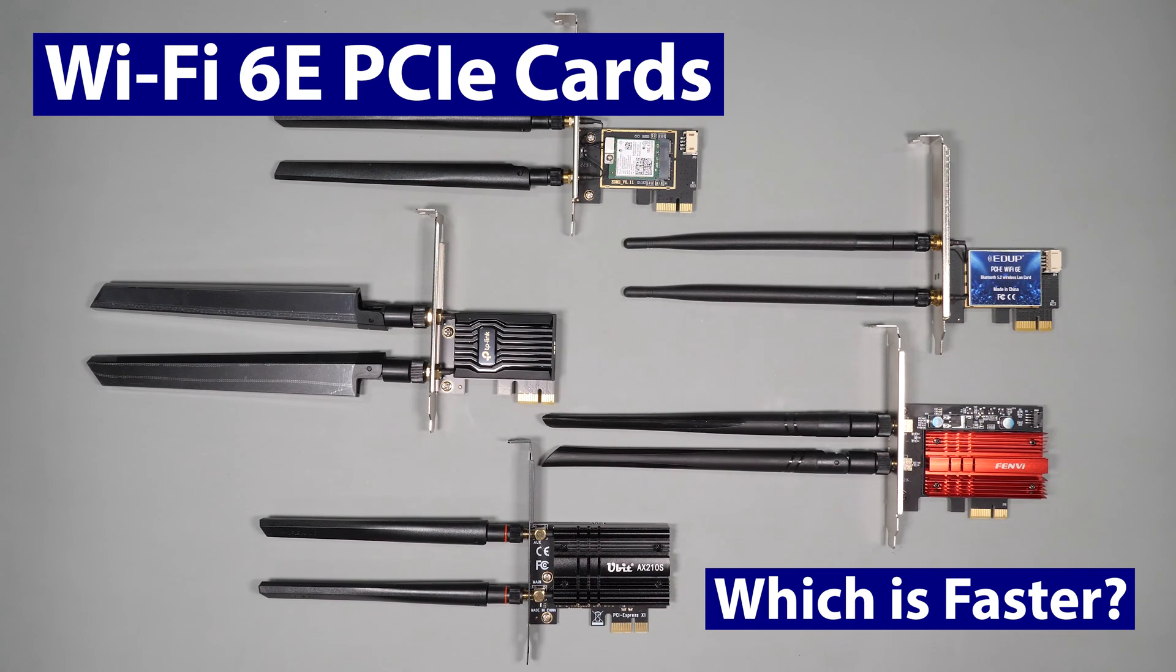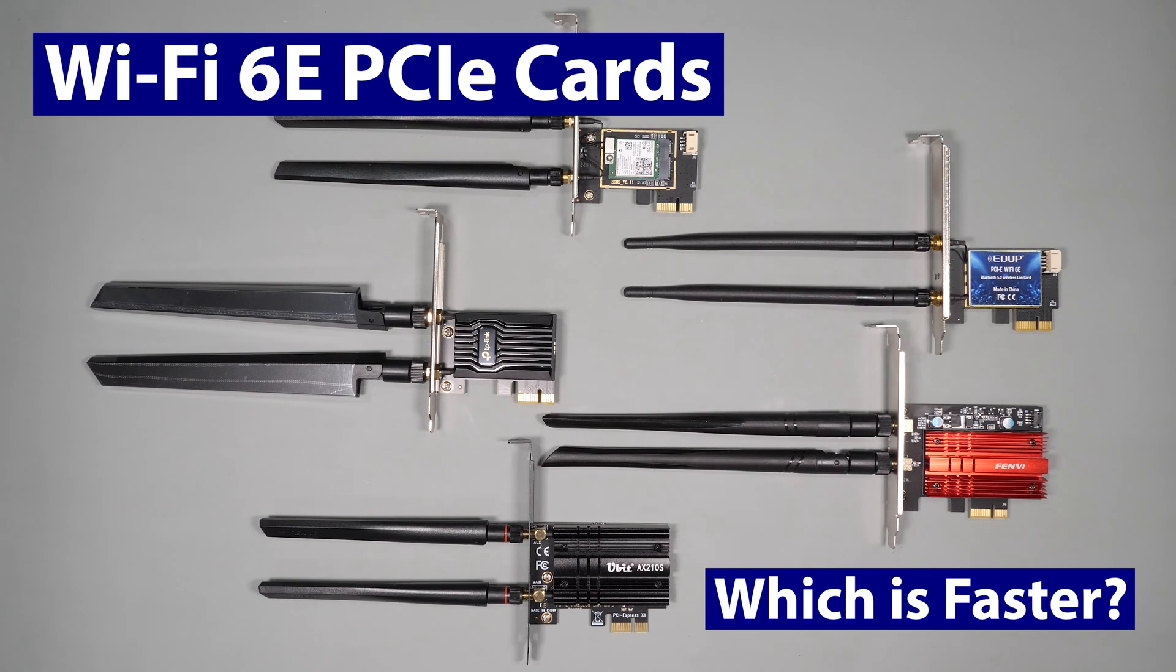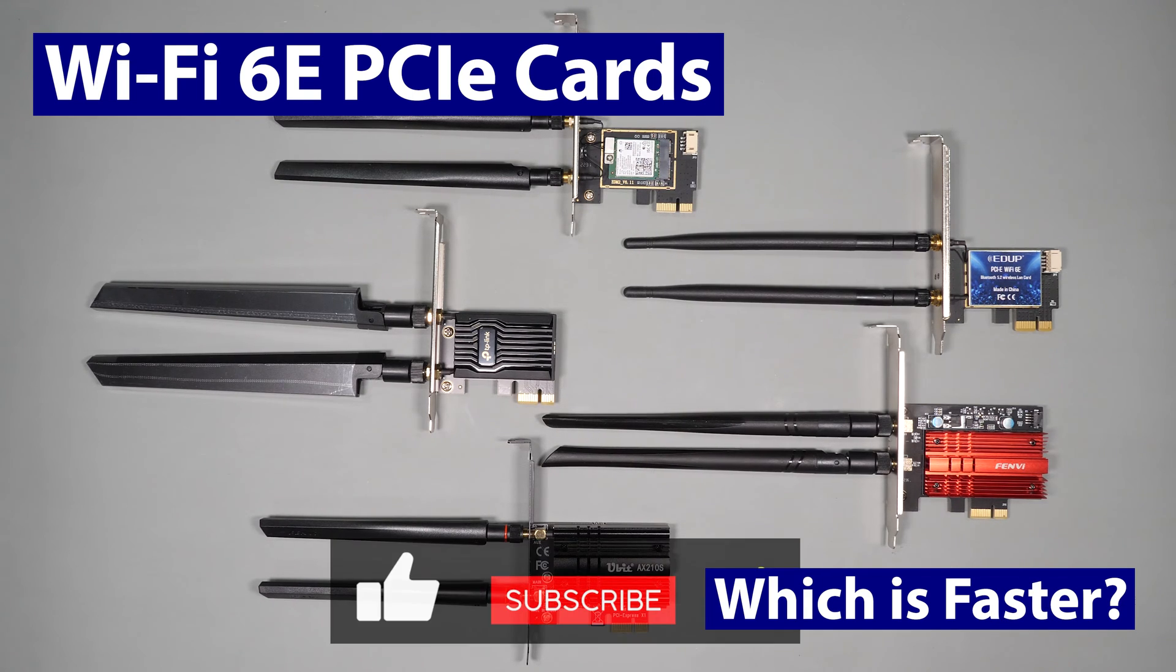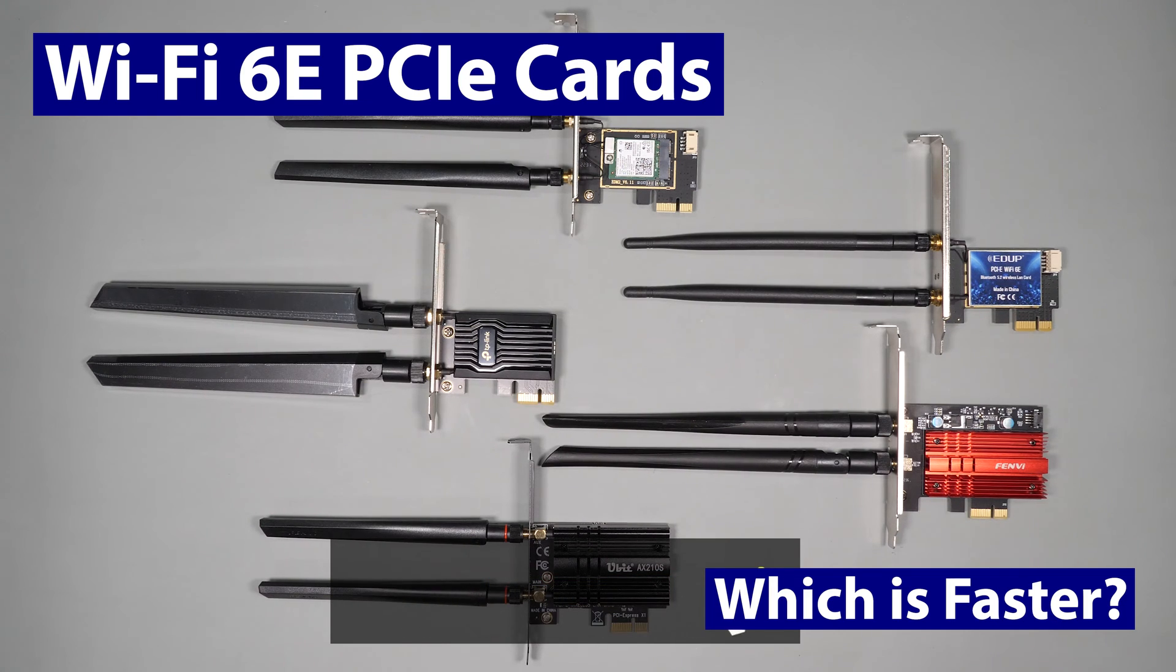If you want to find out more about these cards and see the performance results, then stick around and watch the rest of this video. And if you haven't already, please don't forget to subscribe and hit the notifications. And if you find this video useful, please give it a like as it does help support the channel.